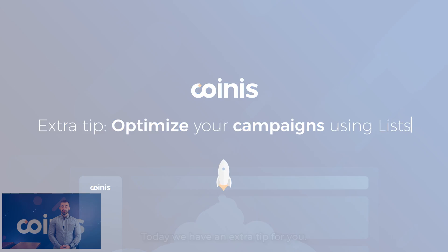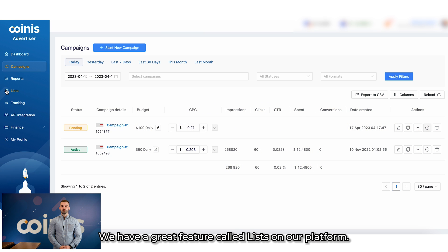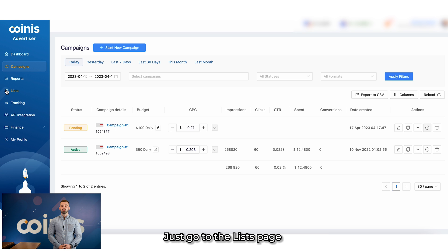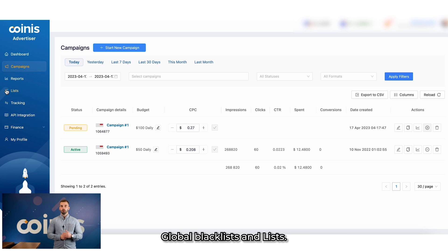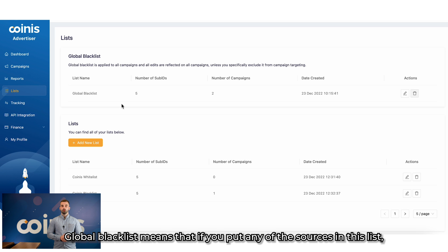Today we have an extra tip for you. We have a great feature called lists on our platform. Just go to the lists page and there you will see this: Global blacklists and lists.